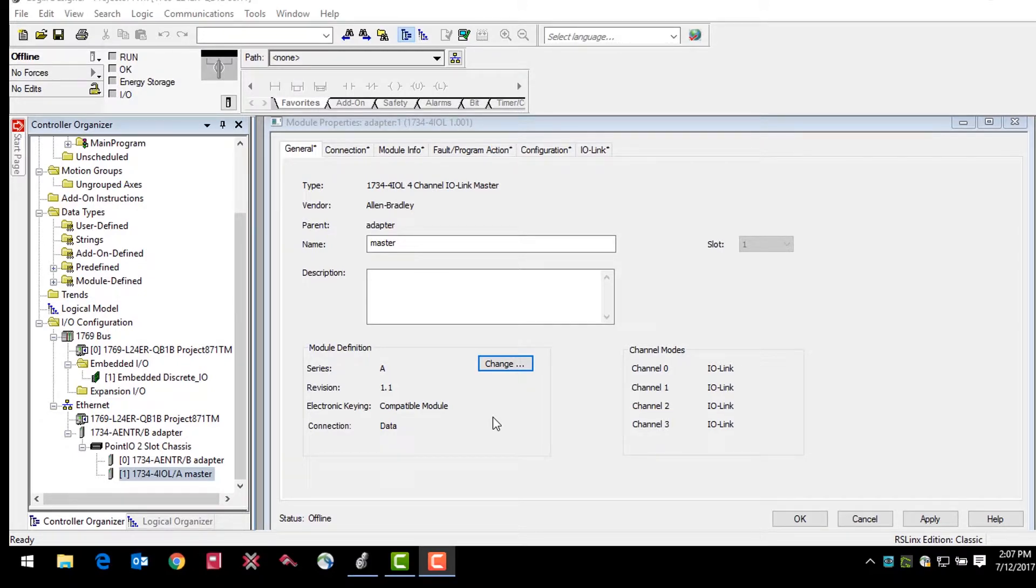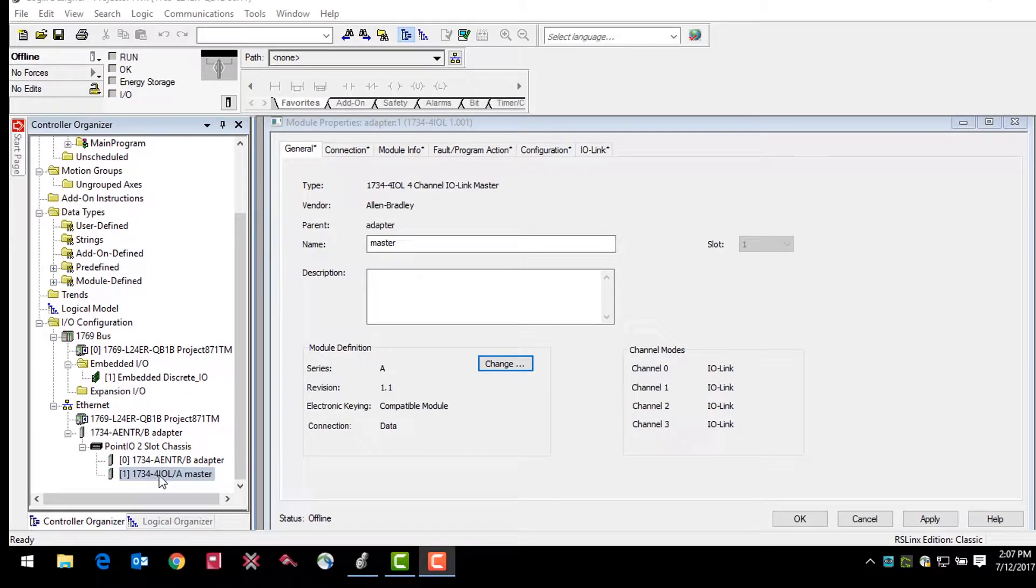Additionally, as far as hardware is concerned, your IO-Link solution will include a master module, sensor, and a cable connecting the two.